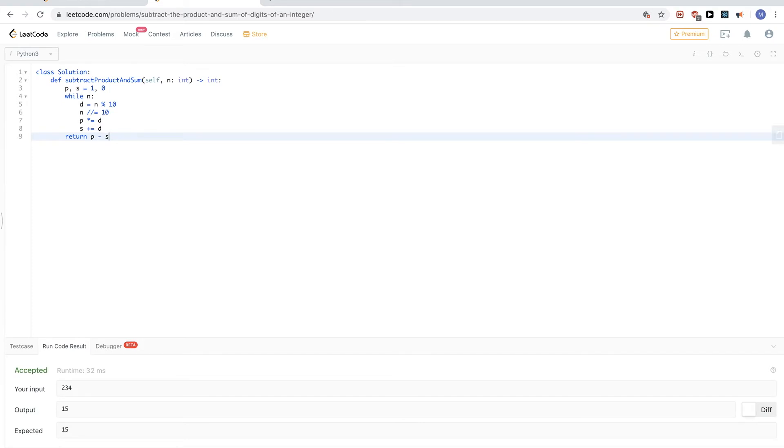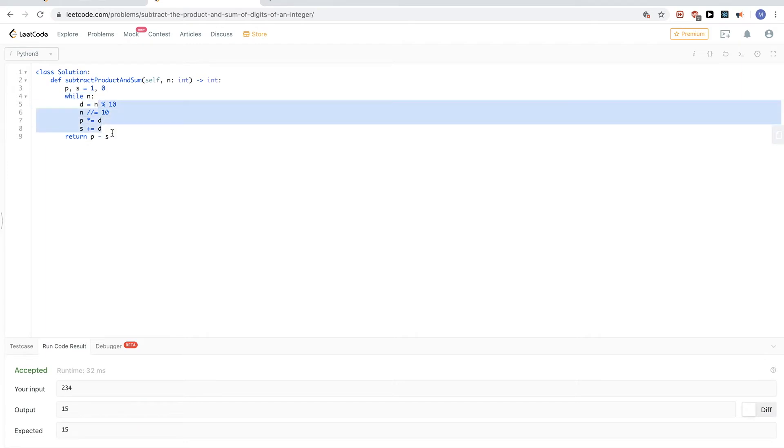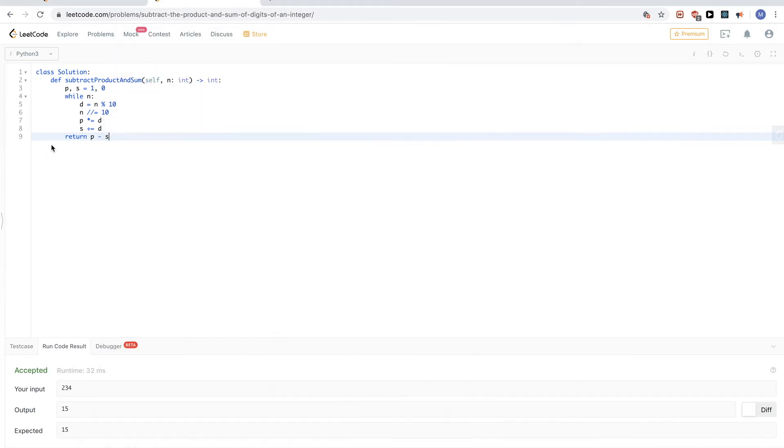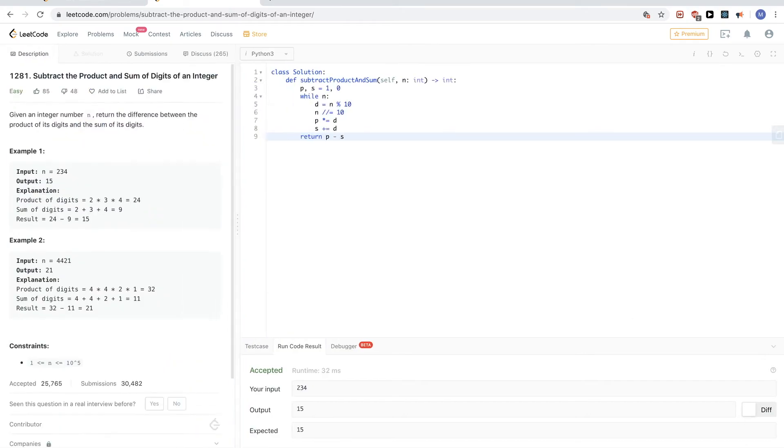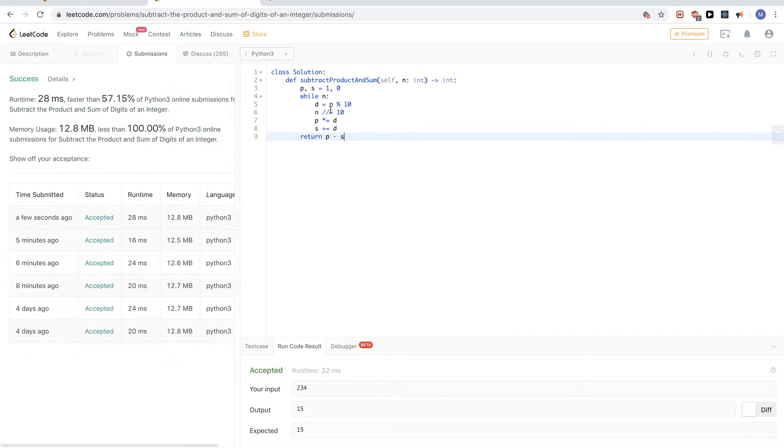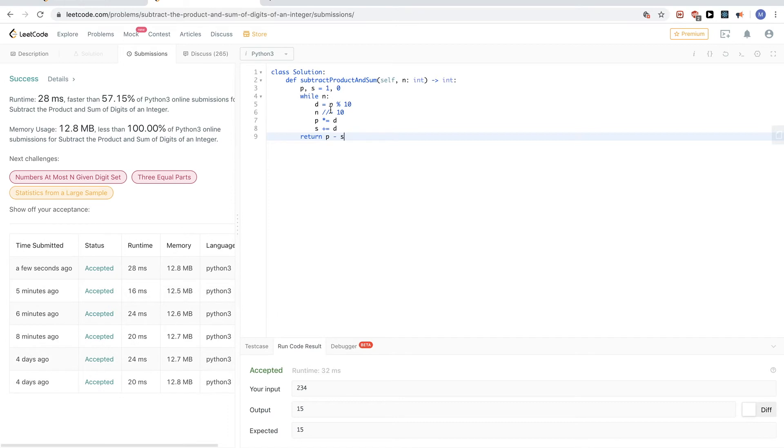In terms of time complexity, it would be, we do this, but we do it only 10 times, like only division until it becomes 0. So it's log by 10 of n, essentially. If you submit this, just like if we were dividing by 2, it would be a log 2 of n, log base 2 of n. And so, yeah, this passes.